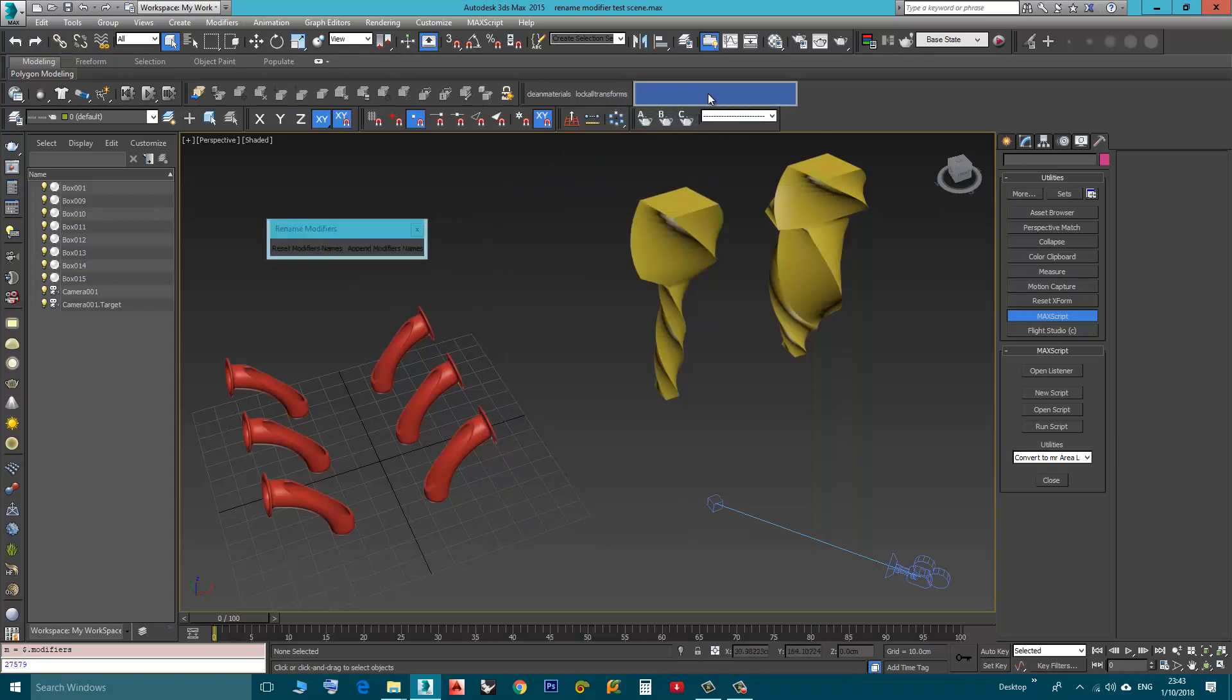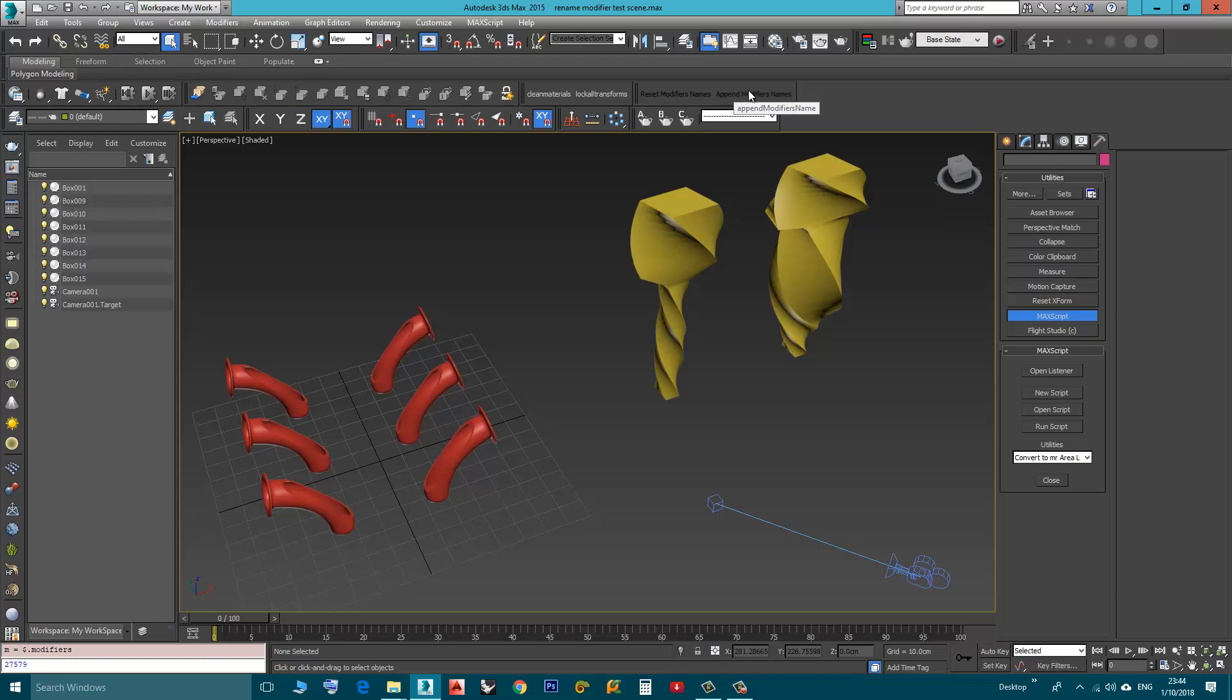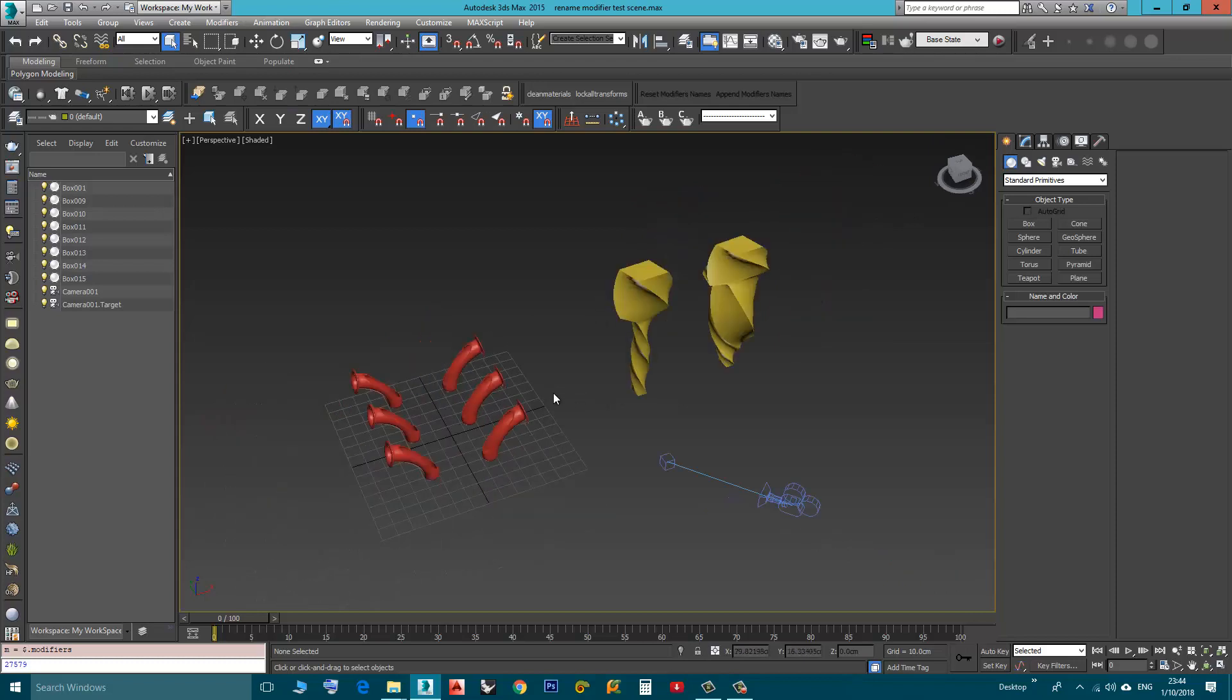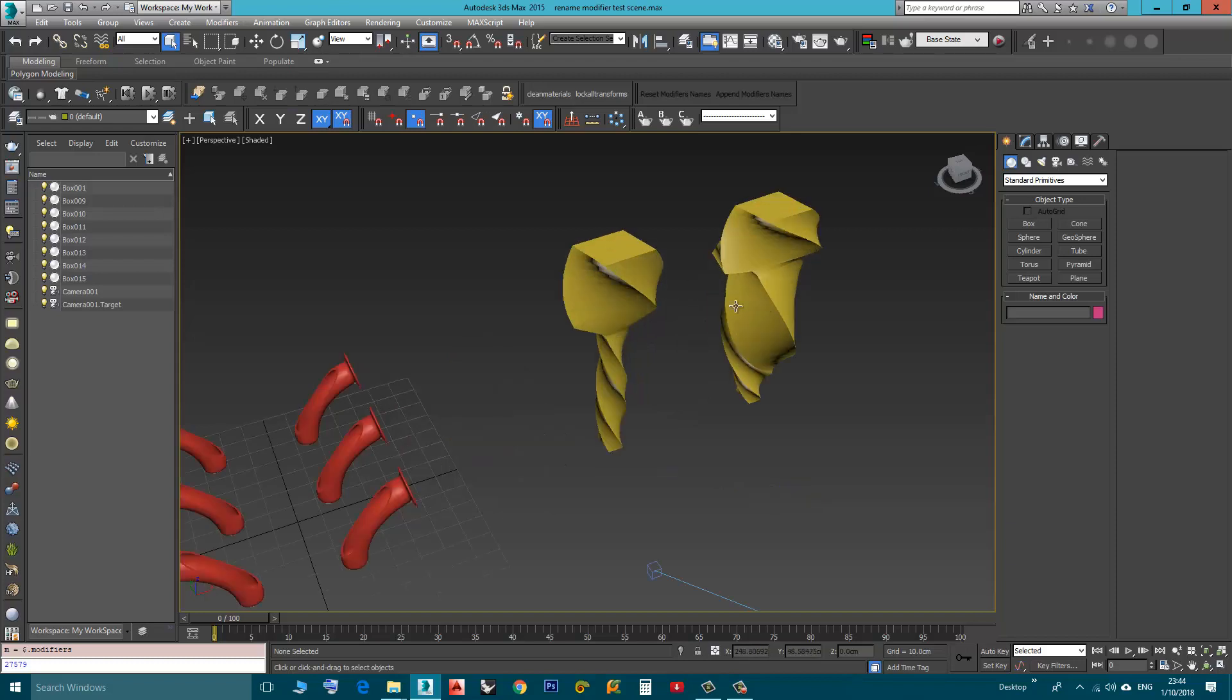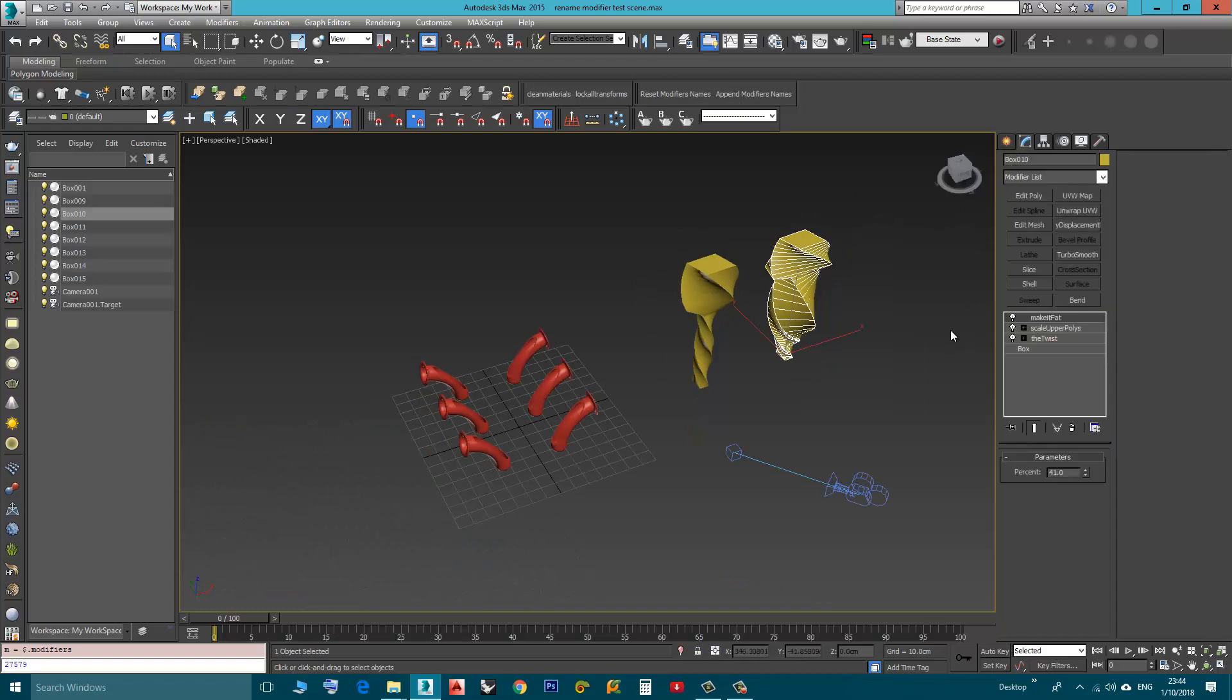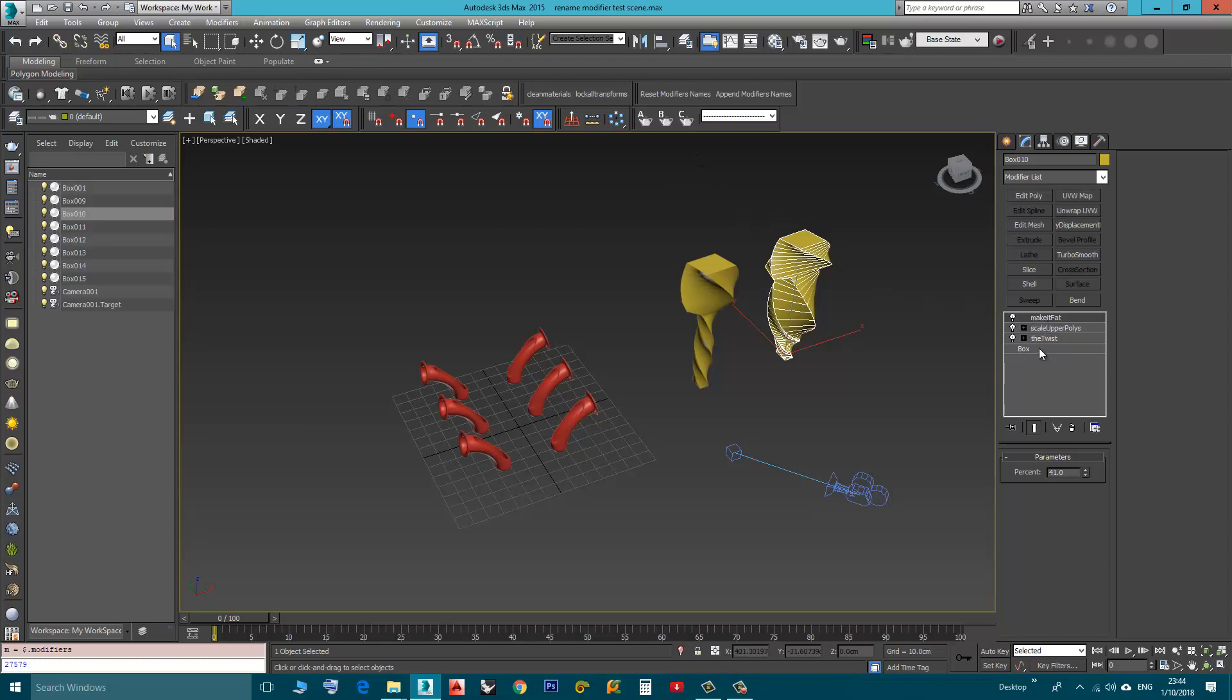I will place it here. These modifiers are grayed out until you select an object, so you can select one object or multiple objects. This one has three modifiers with three custom names. Let's say I want to reset these names, so I will click here, Reset Modifiers Names.